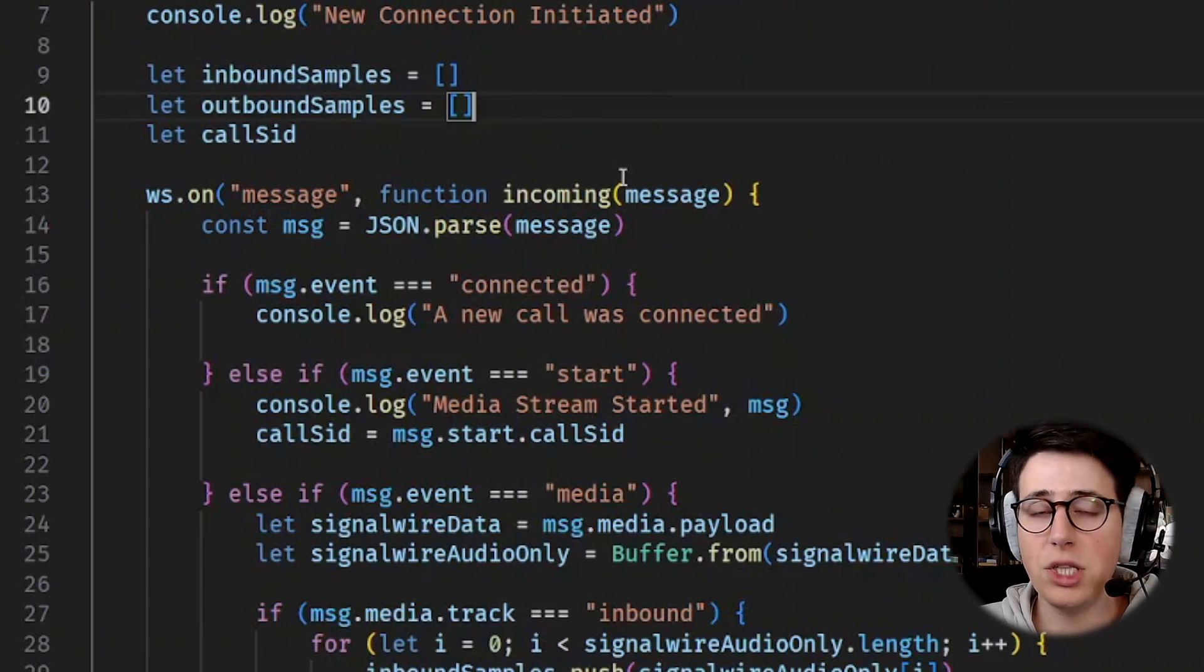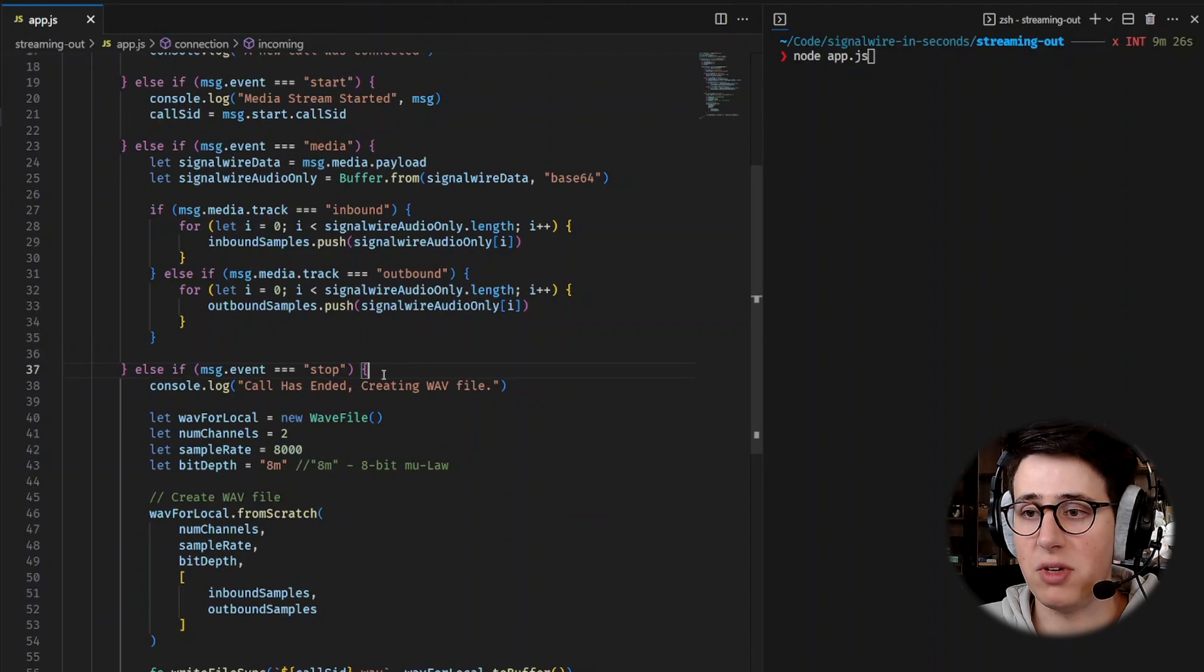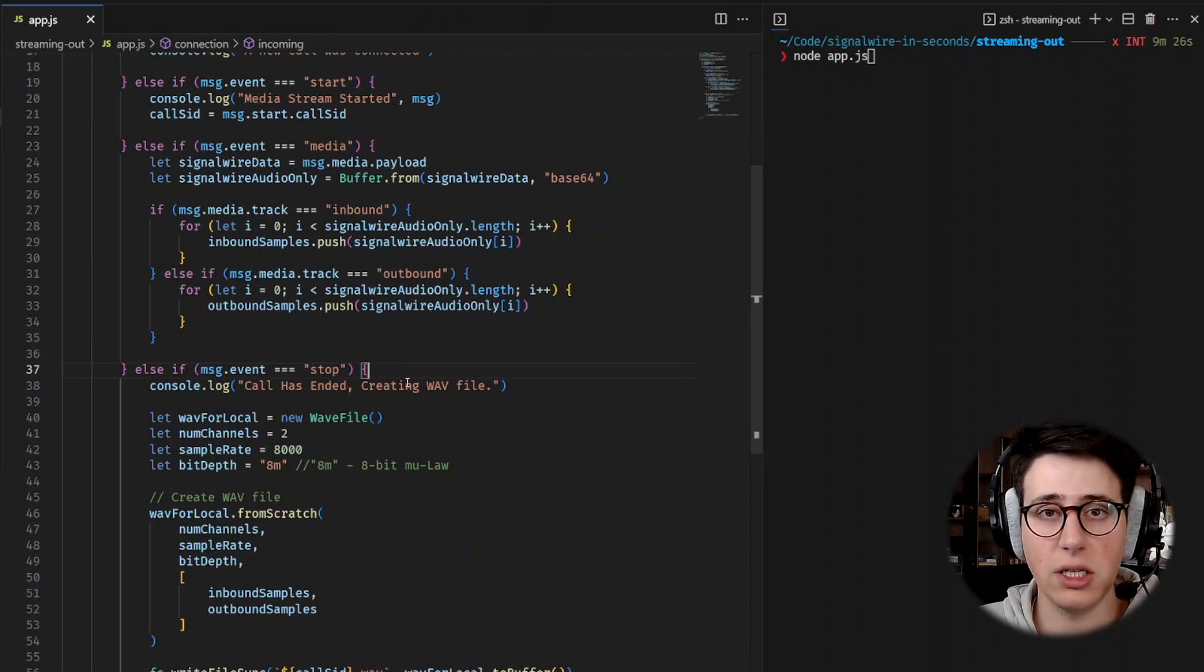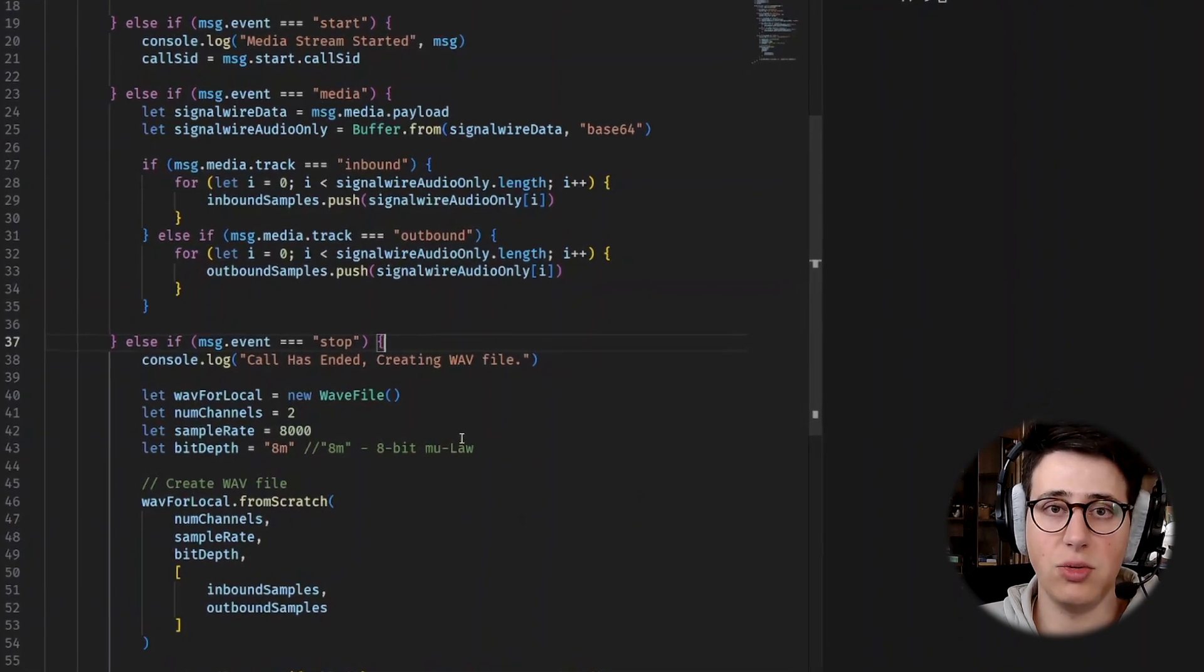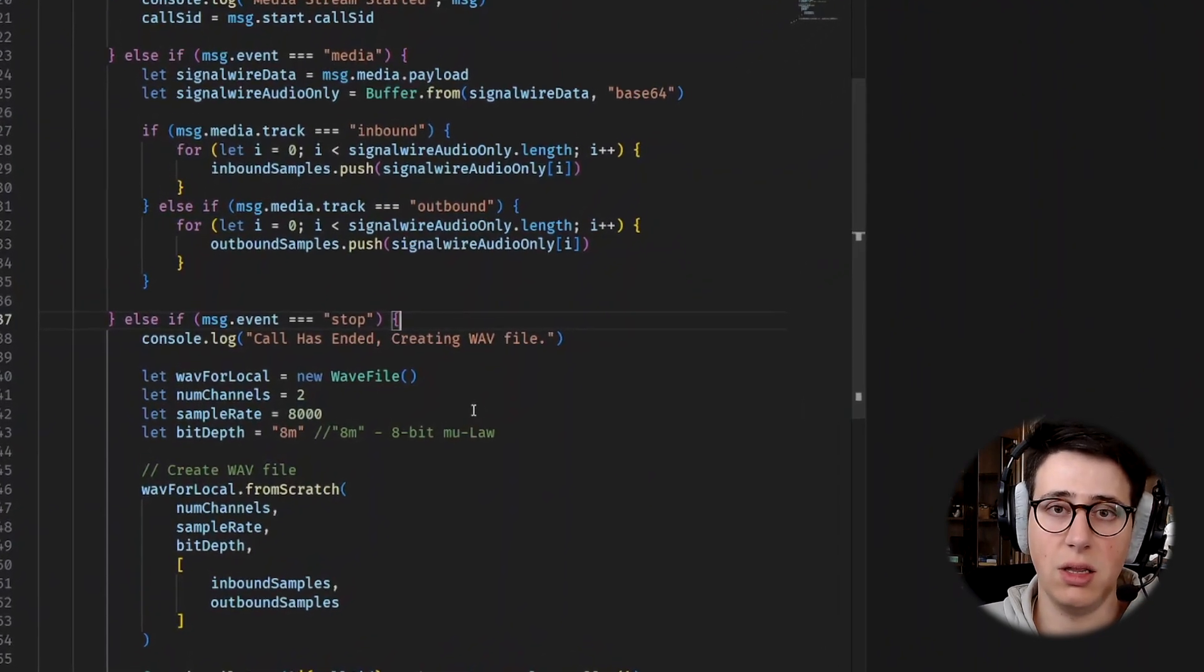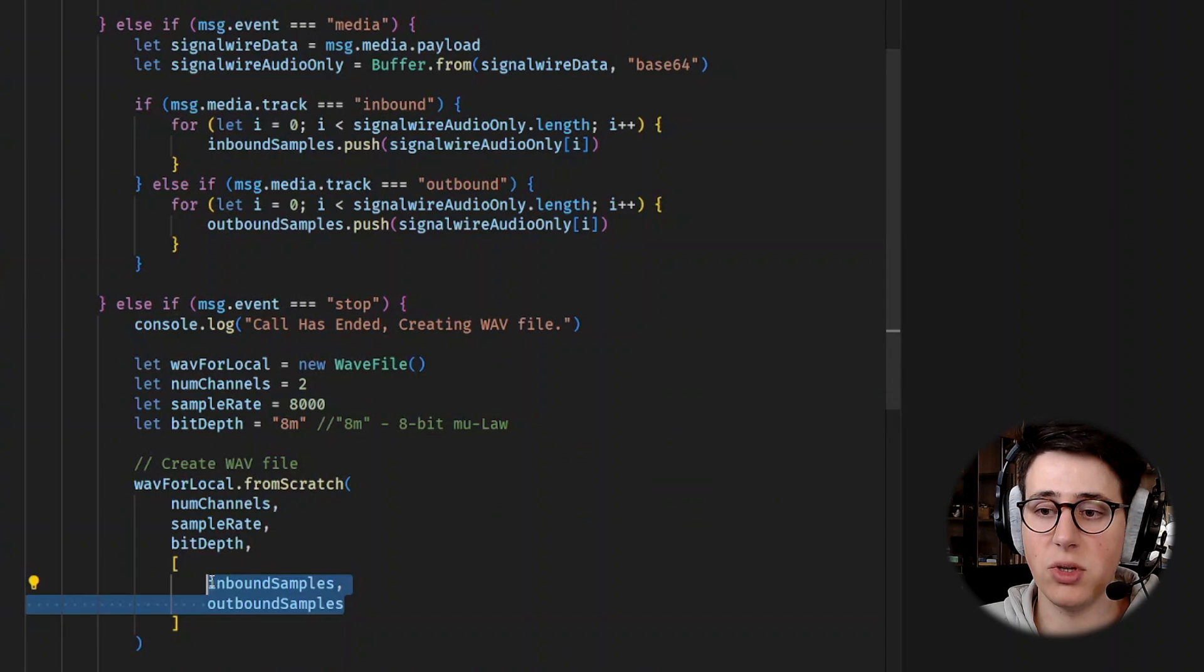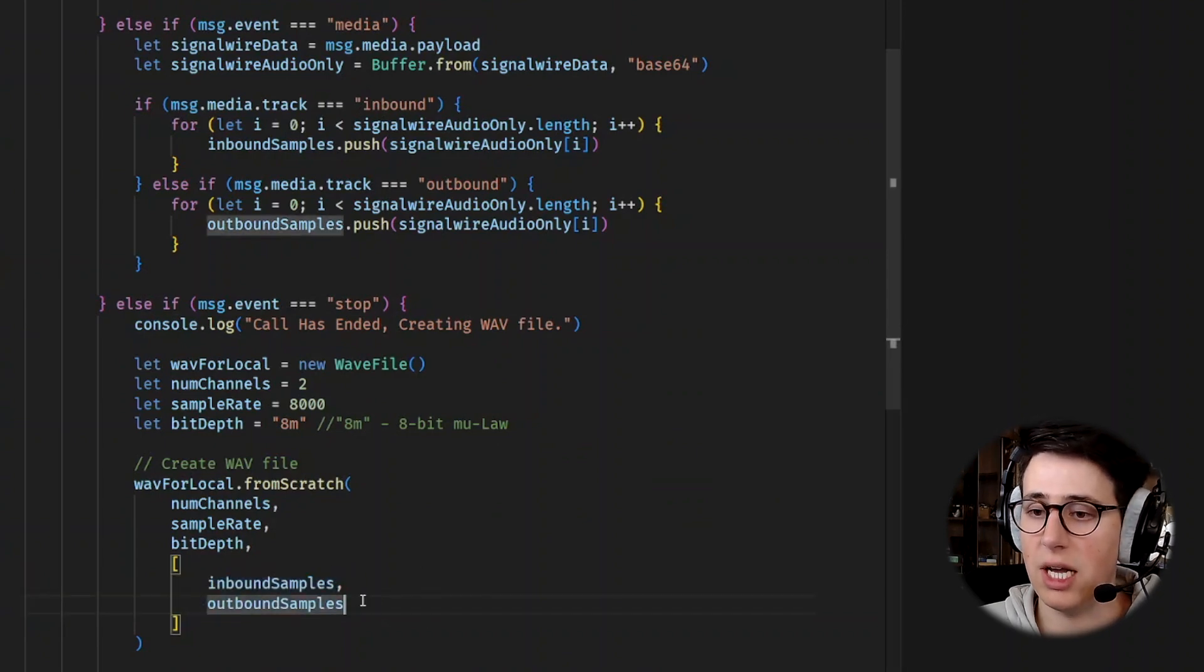Then once we receive the stop event, we know either the call stream just ended or the call ended. And now we are ready to create the WAV file using the inbound and outbound samples that we have been gathering.